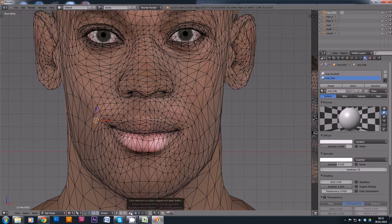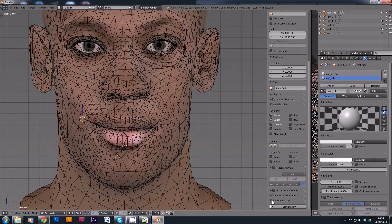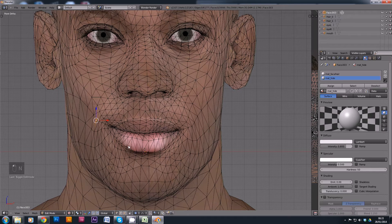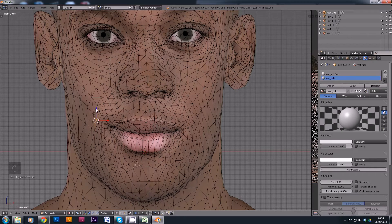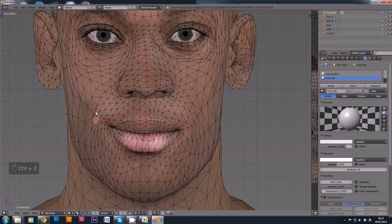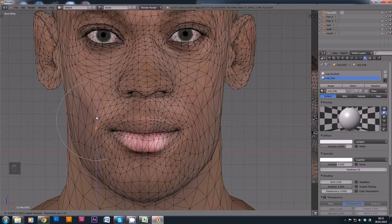I'm going to enable Limit Selection Divisible, and also enable Proportional Editing, which gives us the ability to mess his face around. I'm going to make the influence a bit smaller, and I'm just going to take that smile out.